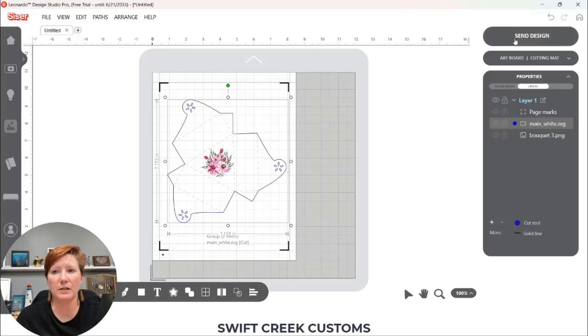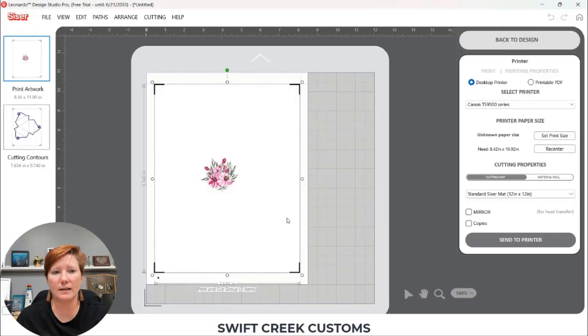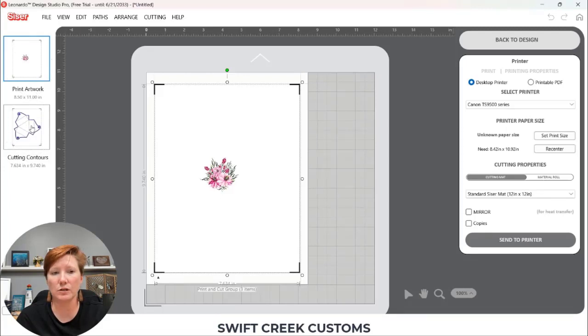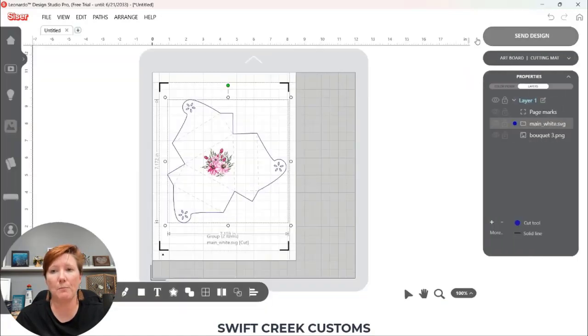If I come up here to the send tab you can see my graphic is the only thing that's going to print and I click on send and I have my printed artwork and I have my cutting contours. That would be for cutting on whatever color I want to print on. So my box is not going to print.